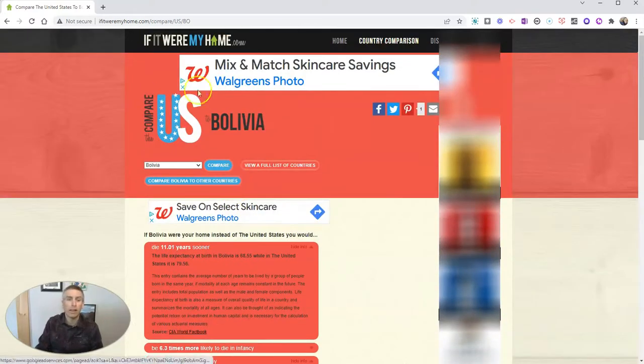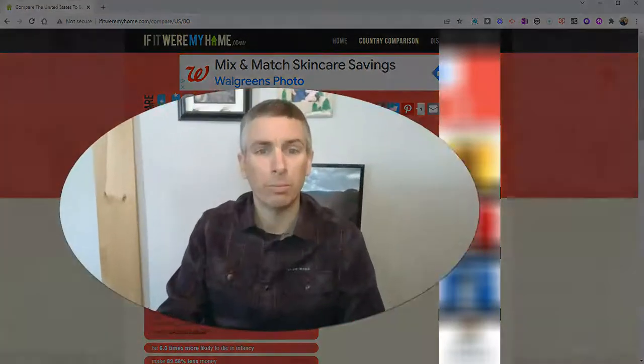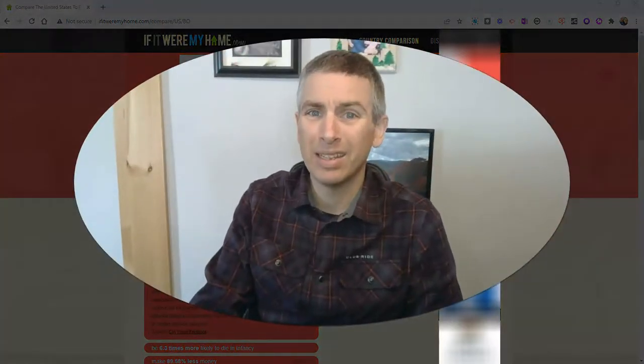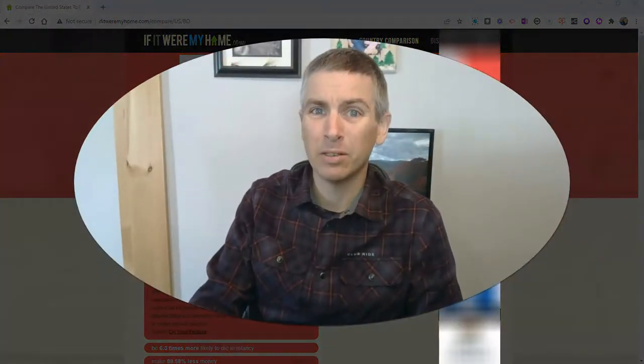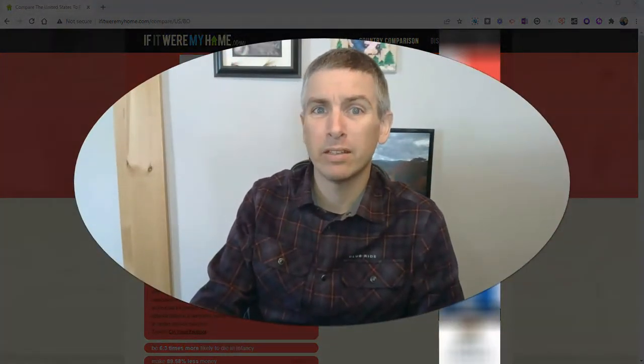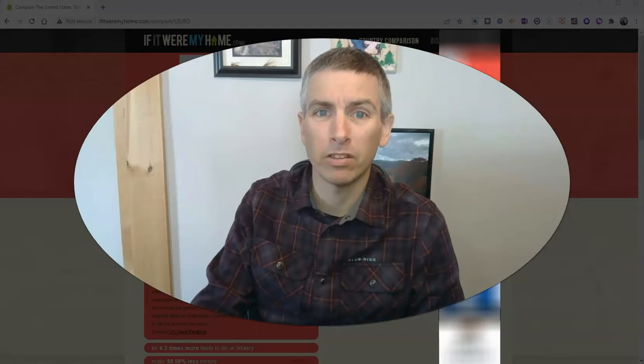So, that's IfItWereMyHome.com. It's a quick, easy way to make some comparisons.